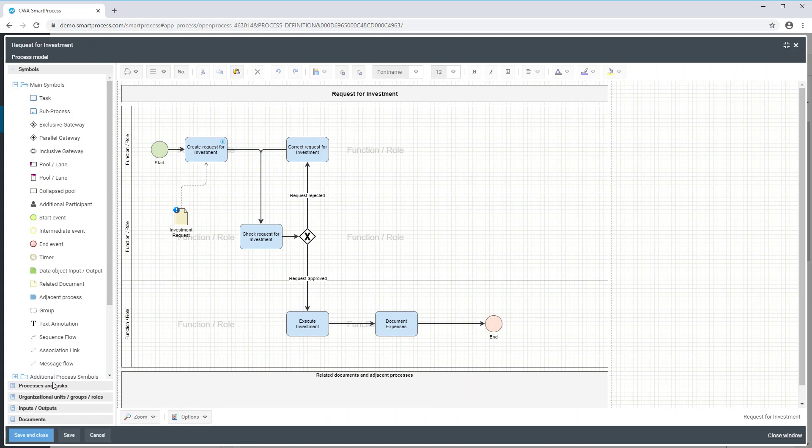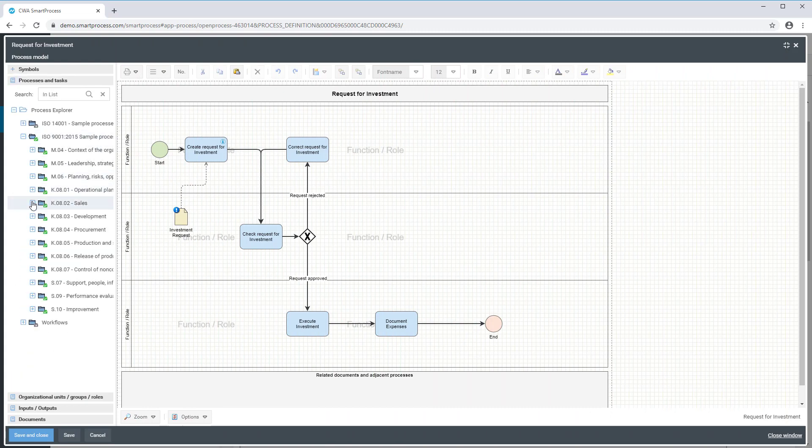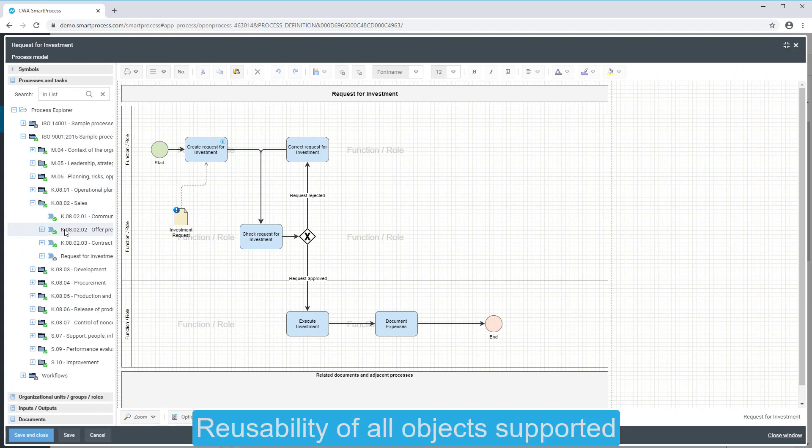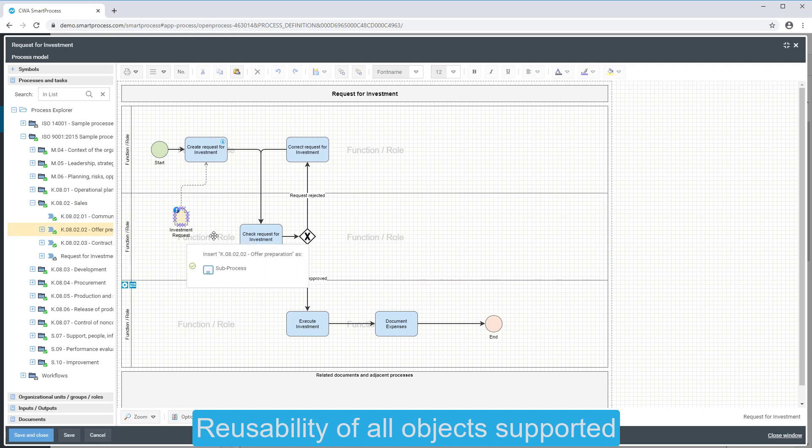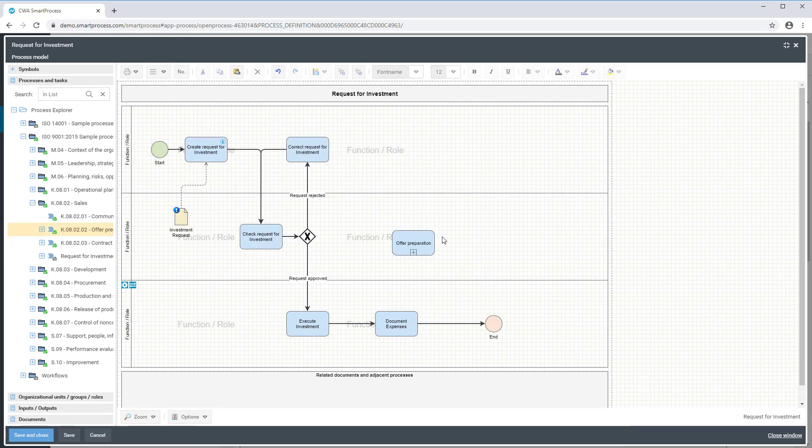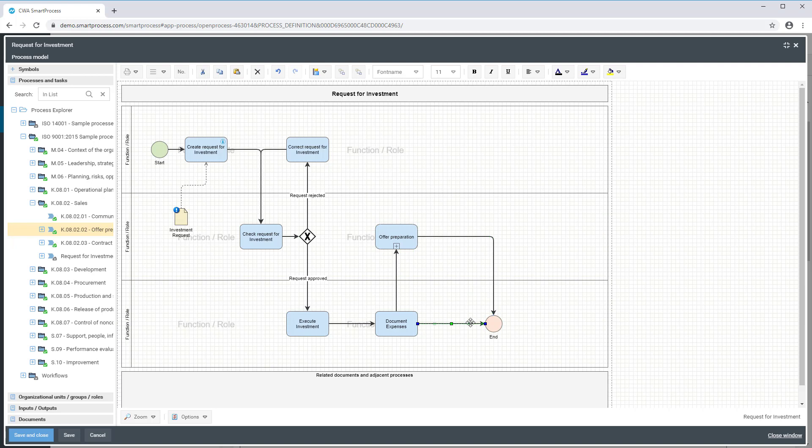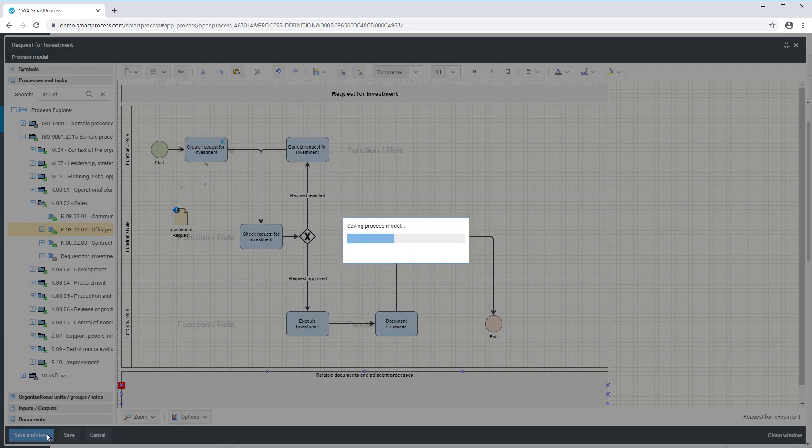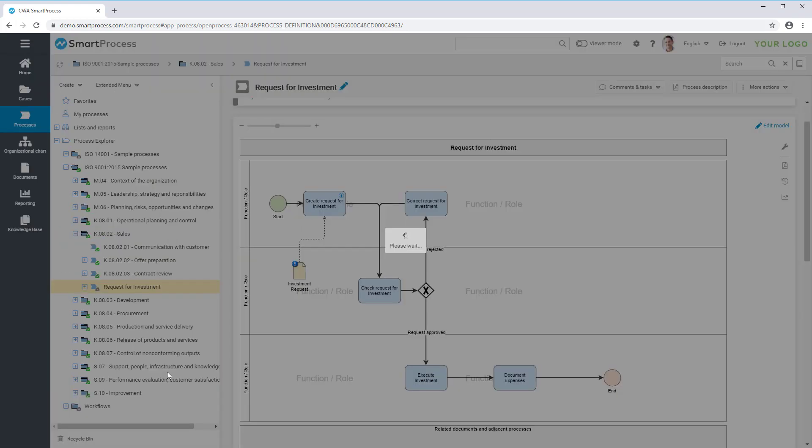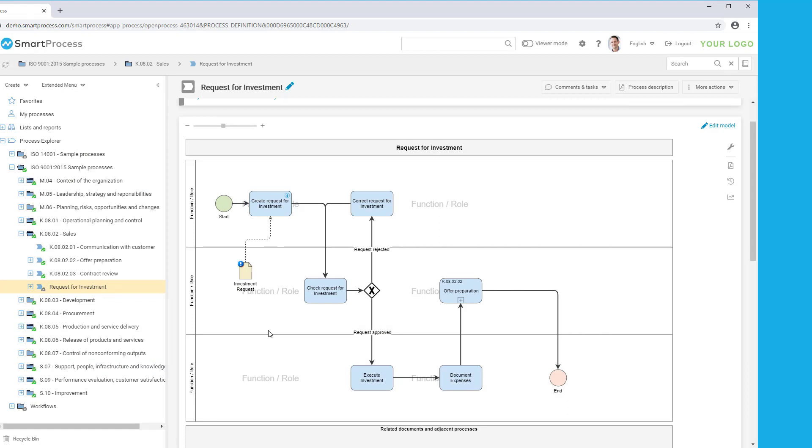In SmartProcess, you can reuse all objects such as processes or documents. This means that you can access previously defined processes or documents at any time and reuse them in your current process model. This way, a process can be used as a sub-process for instance. The reusability facilitates the creation of processes and helps you minimize redundancies.